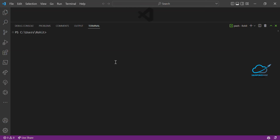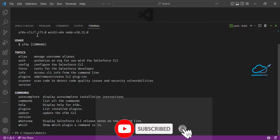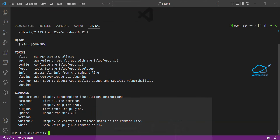If you are new to this channel, please subscribe for more updates. Now here you can see the VS Code terminal. If you want to check whether SFDX is installed on your system, simply type SFDX and you can check your Salesforce CLI. You will see the SFDX CLI version, node version, and many topics and commands — this is the old one.